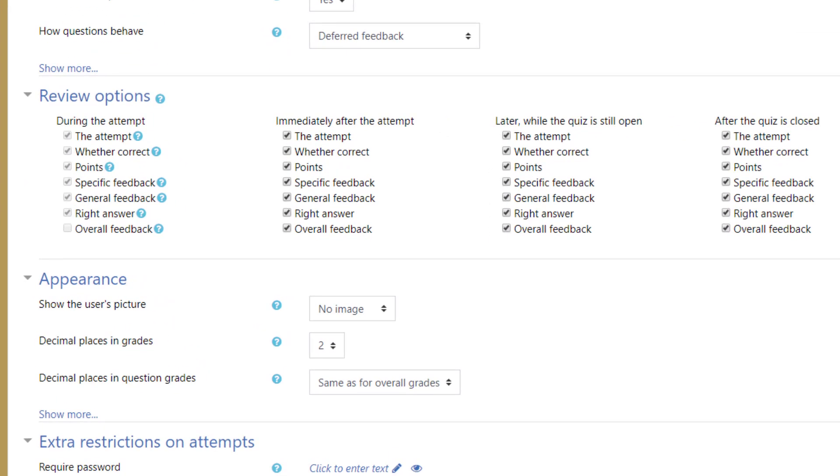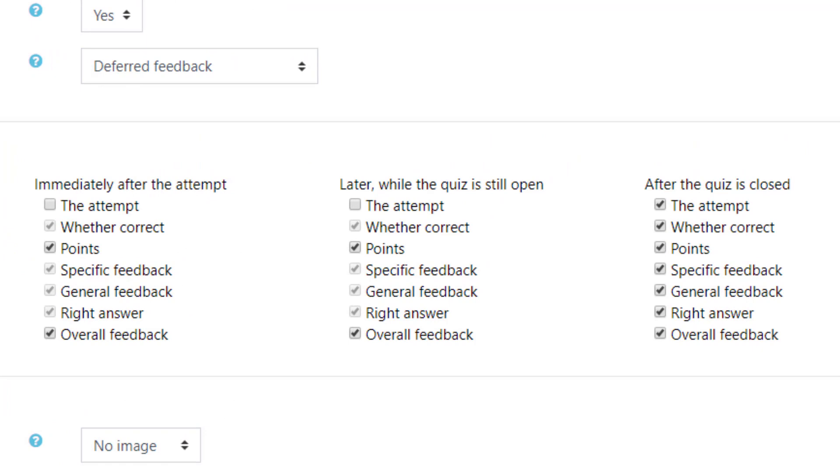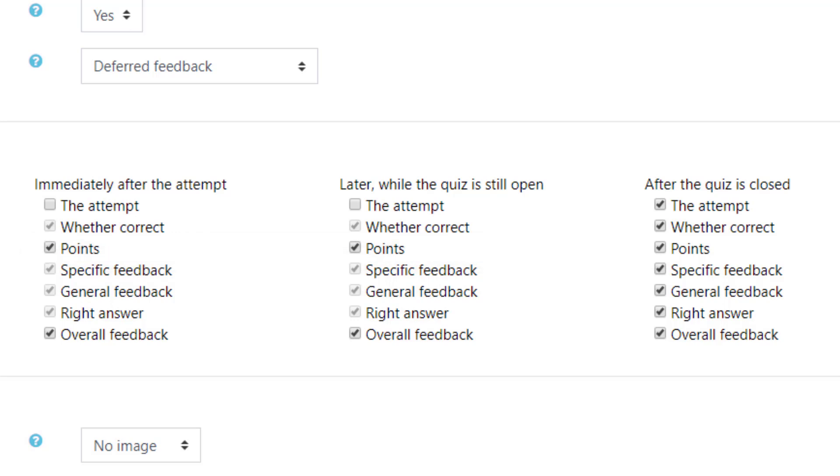The review options is an important section. As a best practice we recommend to uncheck the attempt in the two middle columns of checkboxes. Basically what we're doing here is we're keeping the student from seeing the questions and their attempt and what the right answer was until after the quiz is closed. However when they just finish the quiz and later while the quiz is still open and other students are still able to take it they can only see their score that they earned during that quiz. After the quiz closes however everyone is able to see what the right answers were, what their attempt was, what questions they were asked, and whether what they answered was correct or not.